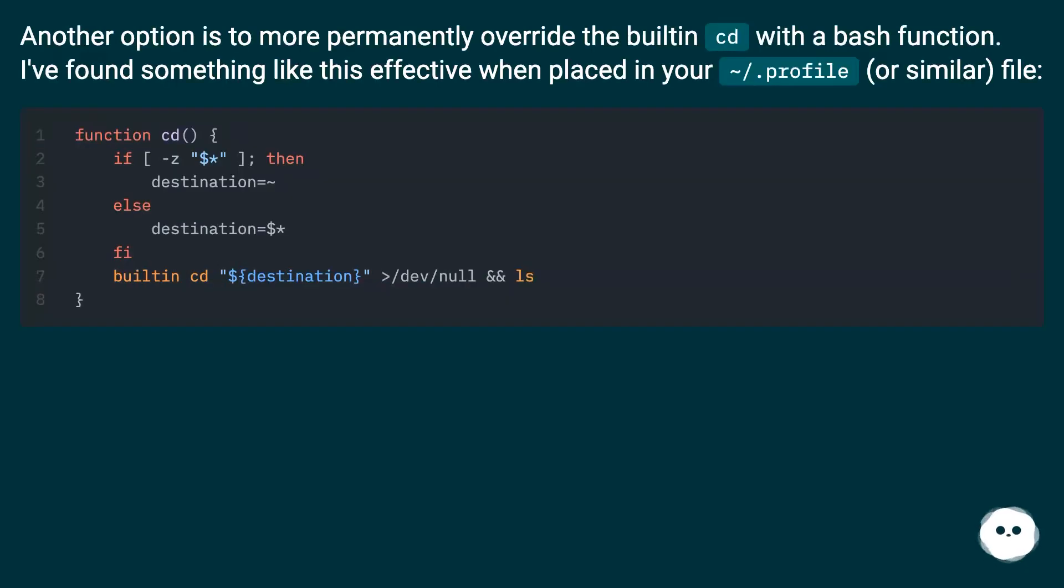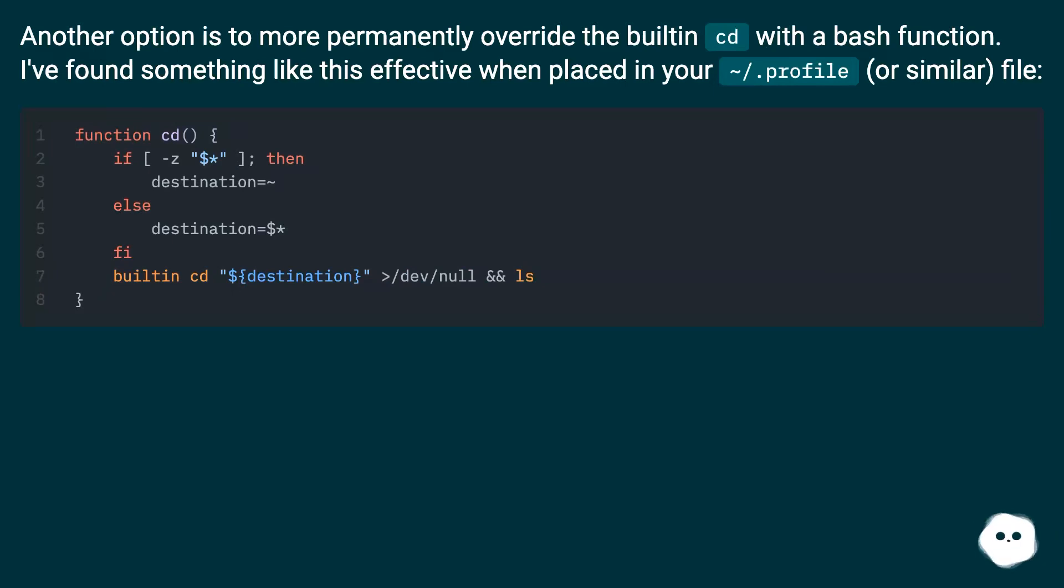Another option is to more permanently override the built-in cd with a bash function. I've found something like this effective when placed in your ~/.profile or similar file.